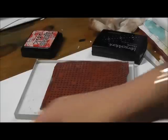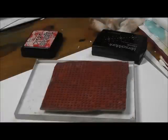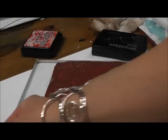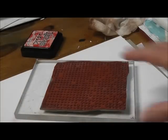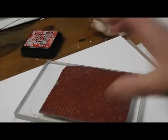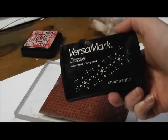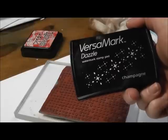The first things you need for this technique: glossy cardstock. This technique does not work if you use regular uncoated cardstock, so you definitely need glossy cardstock. Then you need a stamp and Versamark - I'm using the dazzle, you can use the regular, it doesn't really matter for this technique.